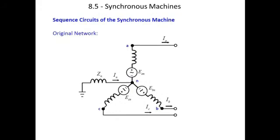In case of synchronous machine, as we already discussed, if we want to develop a sequence network — and why do we need the sequence network? We need the sequence network for solving the unsymmetrical fault. So in case of the synchronous machine, we will be having some positive sequence network, negative sequence network, and zero sequence network for this original network.